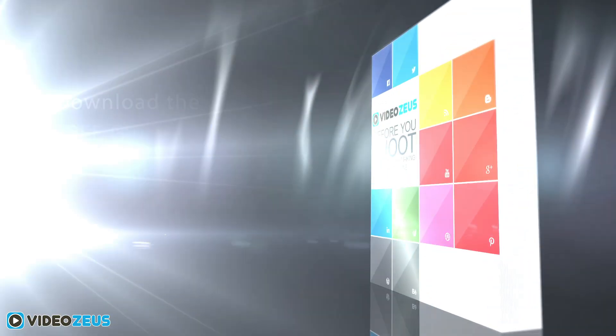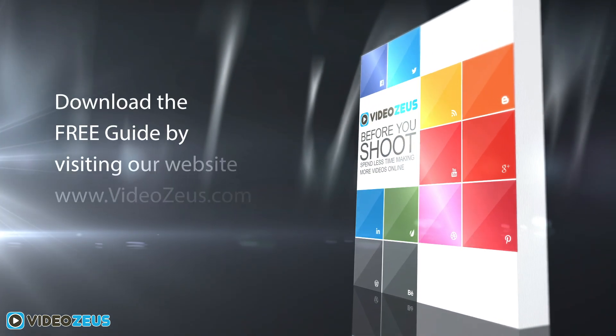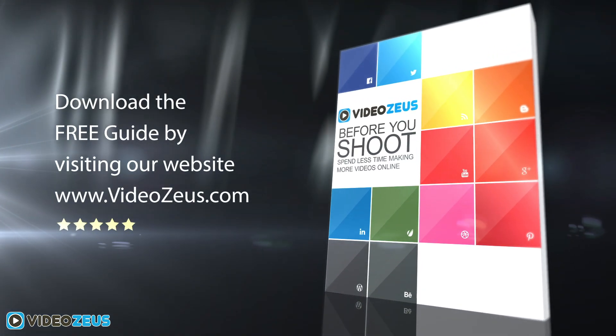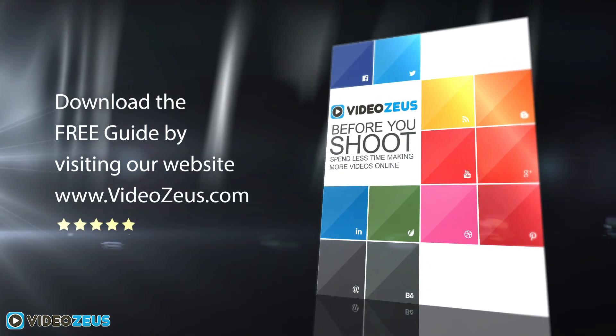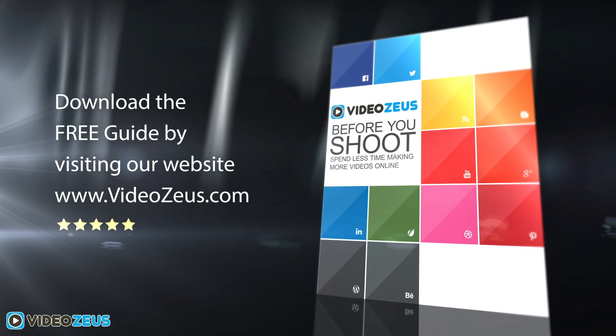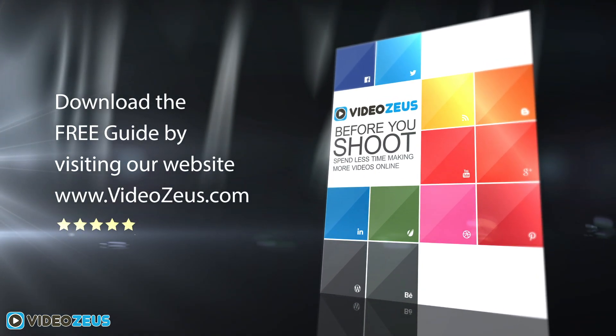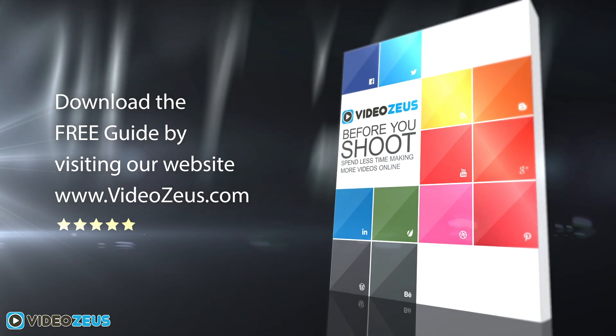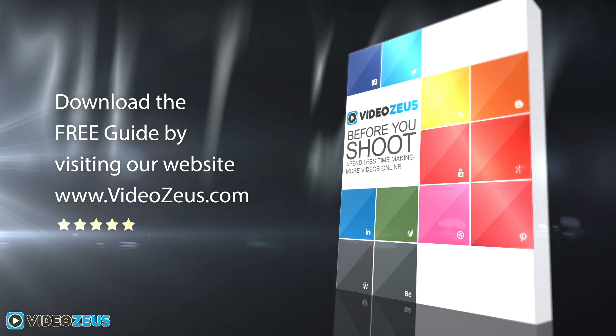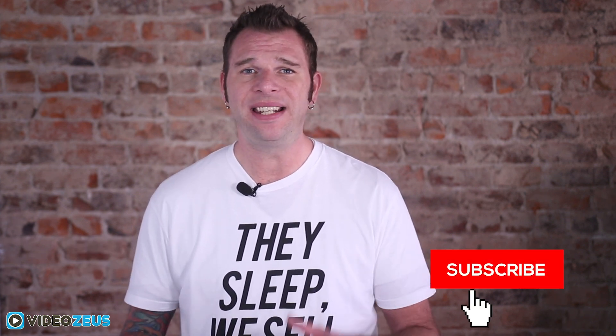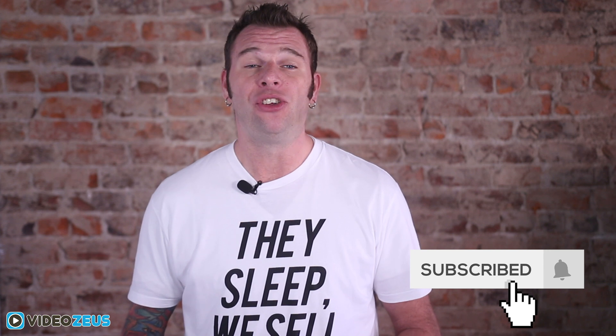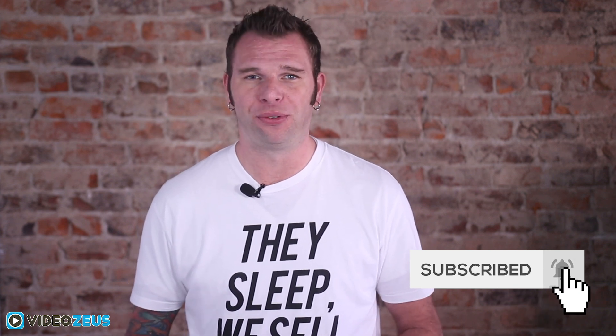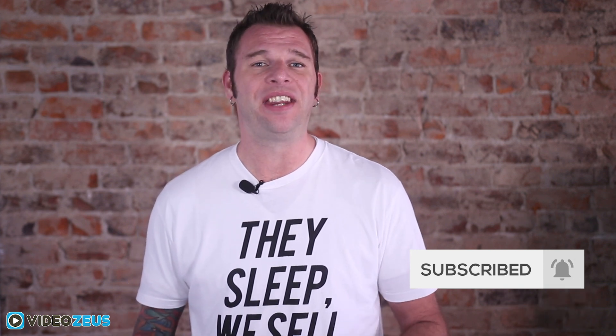If you haven't already downloaded my Before You Shoot guide, please follow the link in the show notes below. The guide will prove as a useful resource for each and every one of your video creations. If you've enjoyed this video, be sure to leave me a like. And if you want to watch more videos just like this one, then hit that subscribe button and the bell so you don't miss the release of our new videos. Once again, thanks for watchin' Video Zeus where we help you spend less time making more videos.